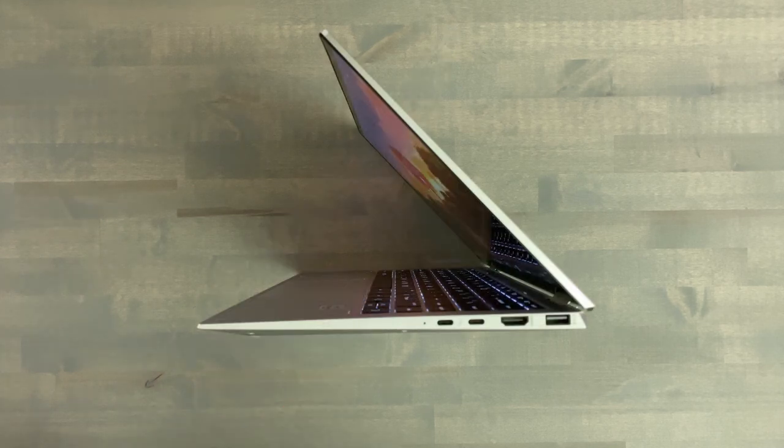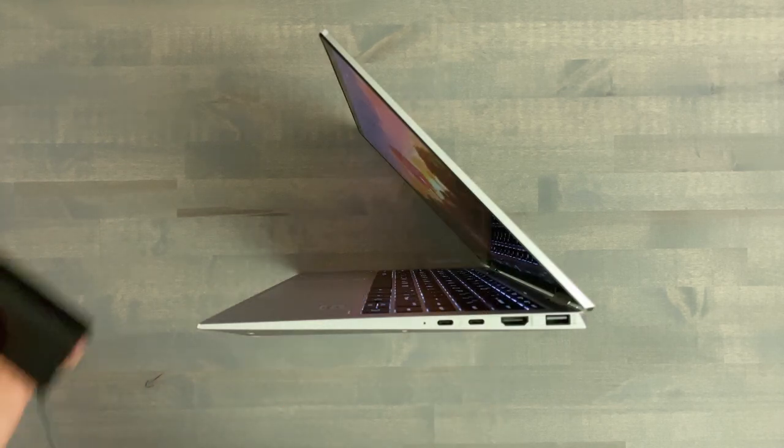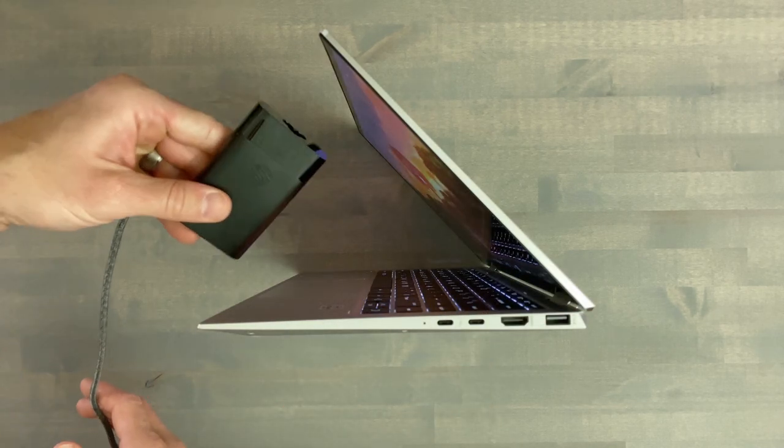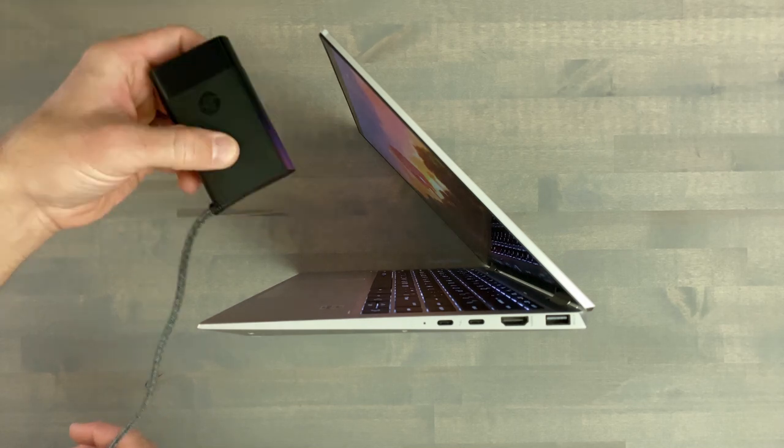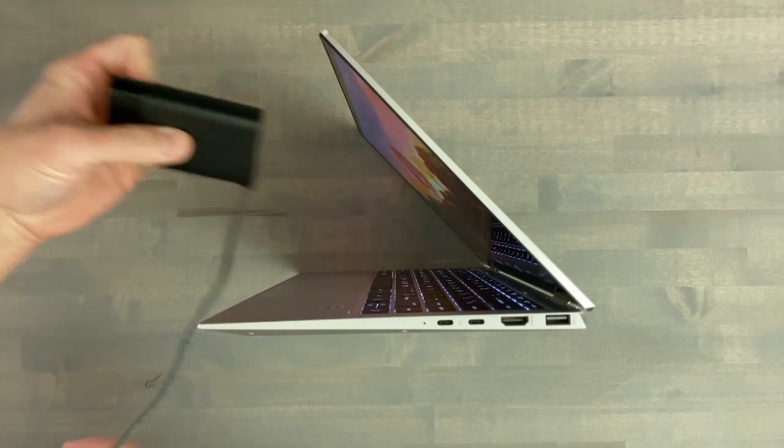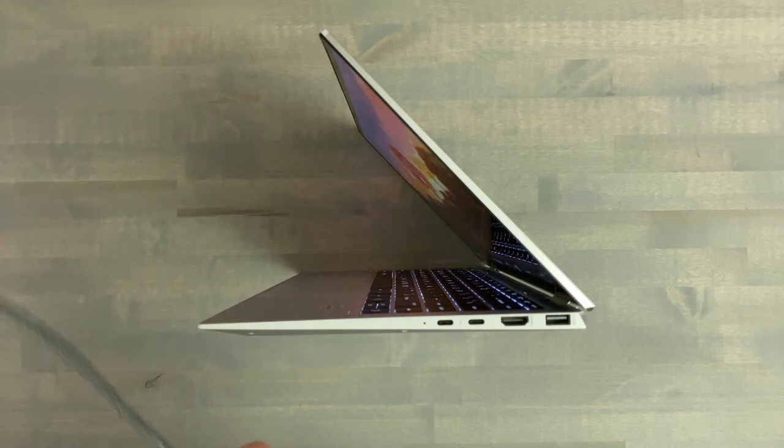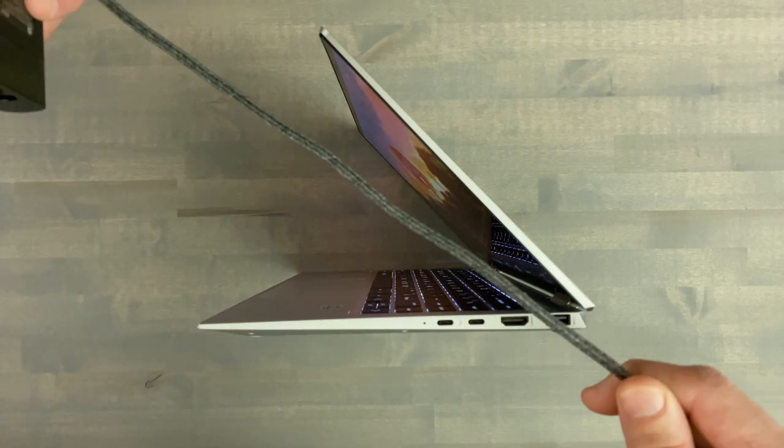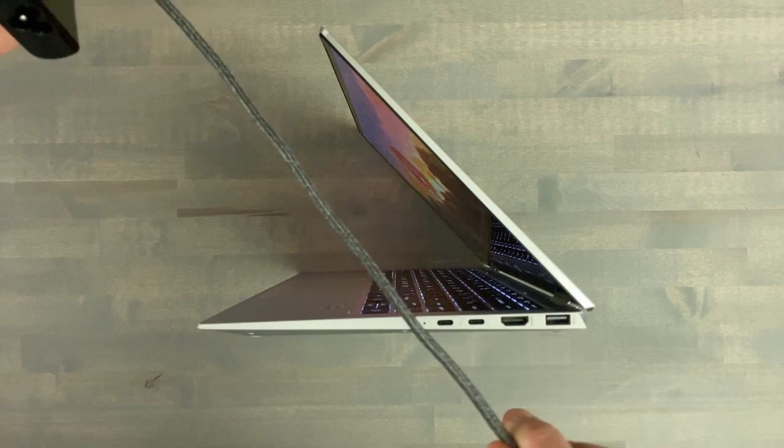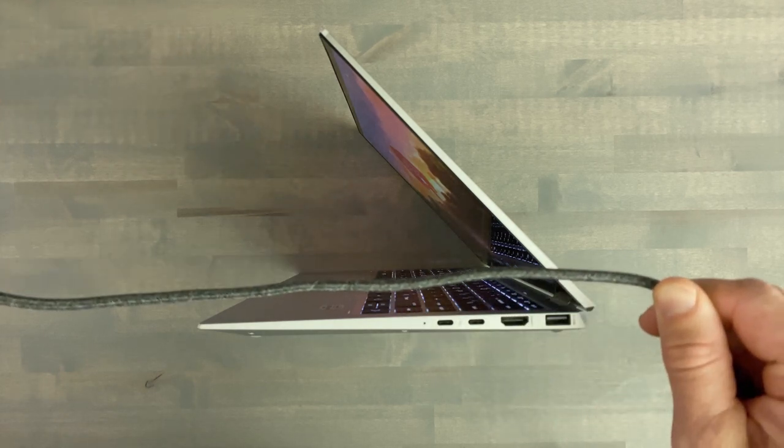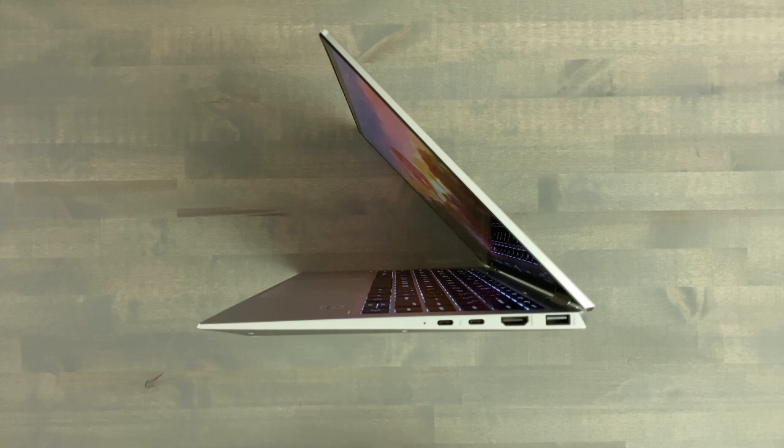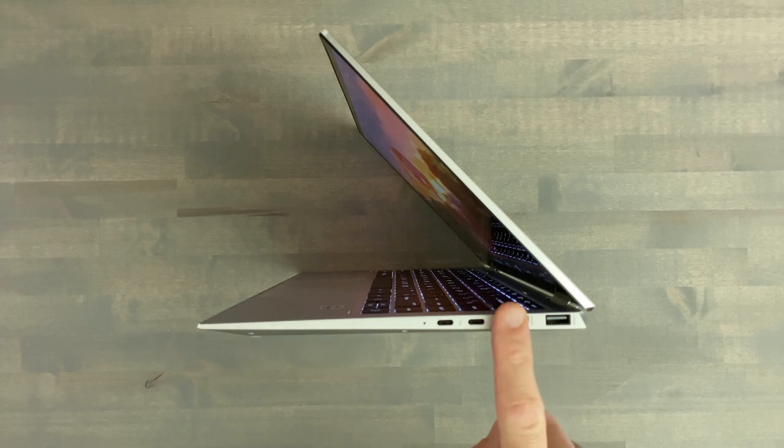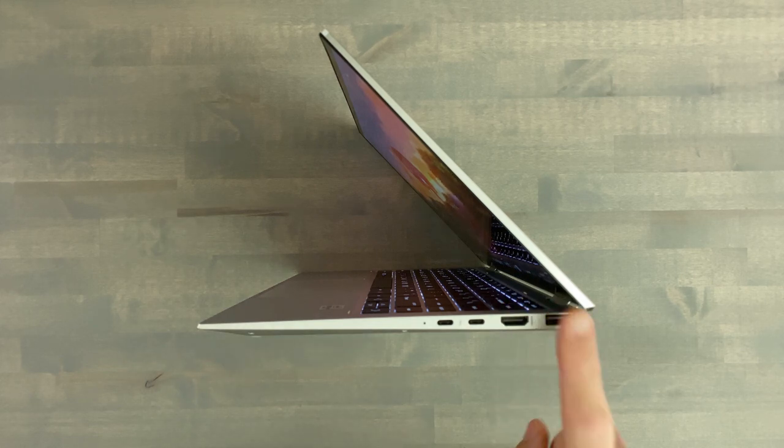The right side has two Thunderbolt 3 ports both will charge the laptop with the included 65 watt USB-C charger. My charger is slim and has a slick braided cable but this might be optional so again check that link below. There's also HDMI and another USB 3.